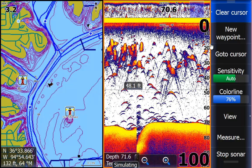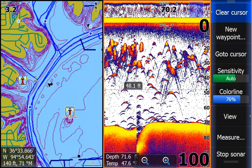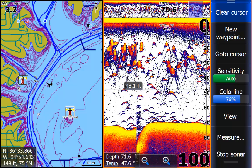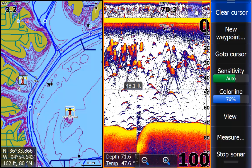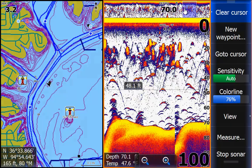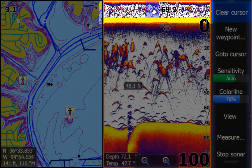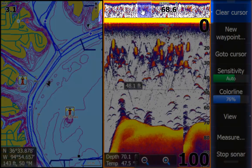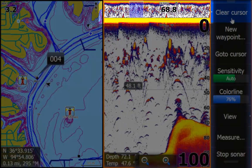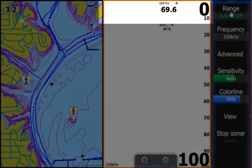Lowrance also has a preview bar. At the very top you can see all the history you can look at. If you grab that blue bar by touching and dragging it, you can look through all of the history. Then clear the cursor.